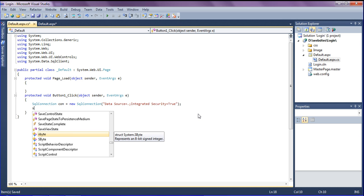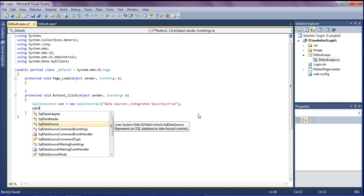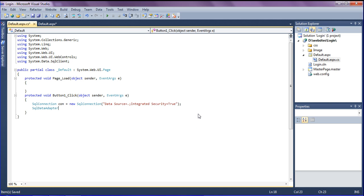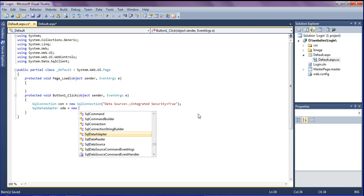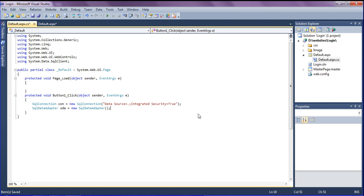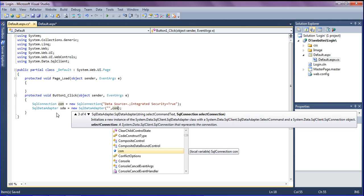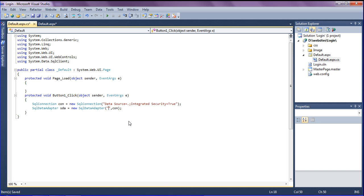I am going to create a SQL data adapter, which retrieves data from the database. I declare a variable 'sda' as a new SqlDataAdapter. Inside it I will pass a SQL query and the connection variable 'con' that is linked to the database.